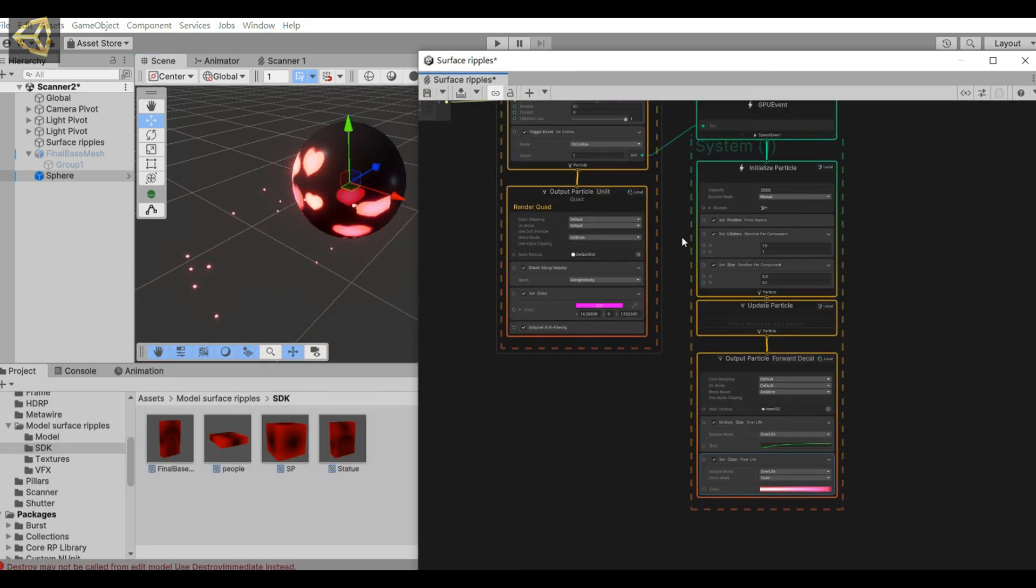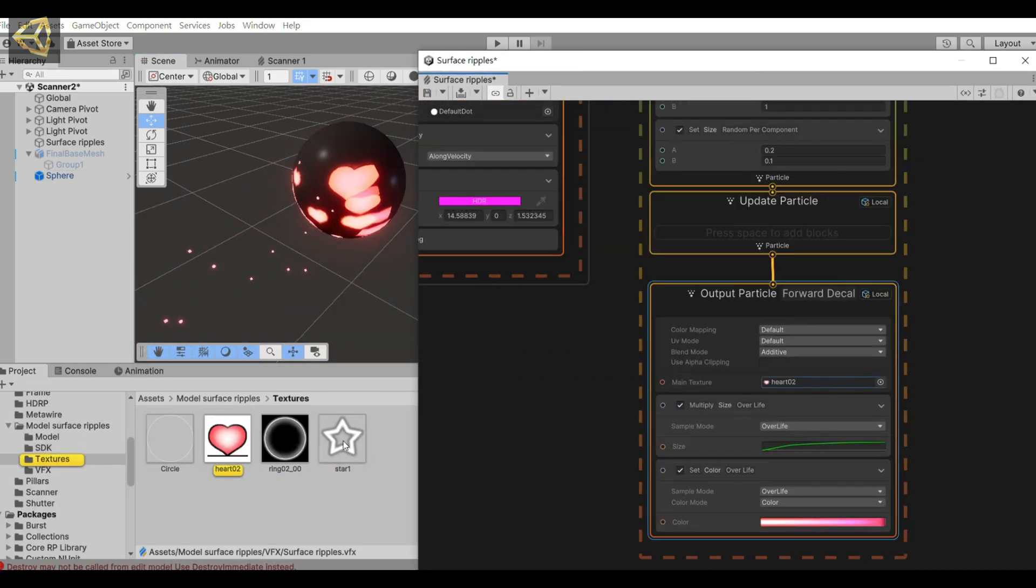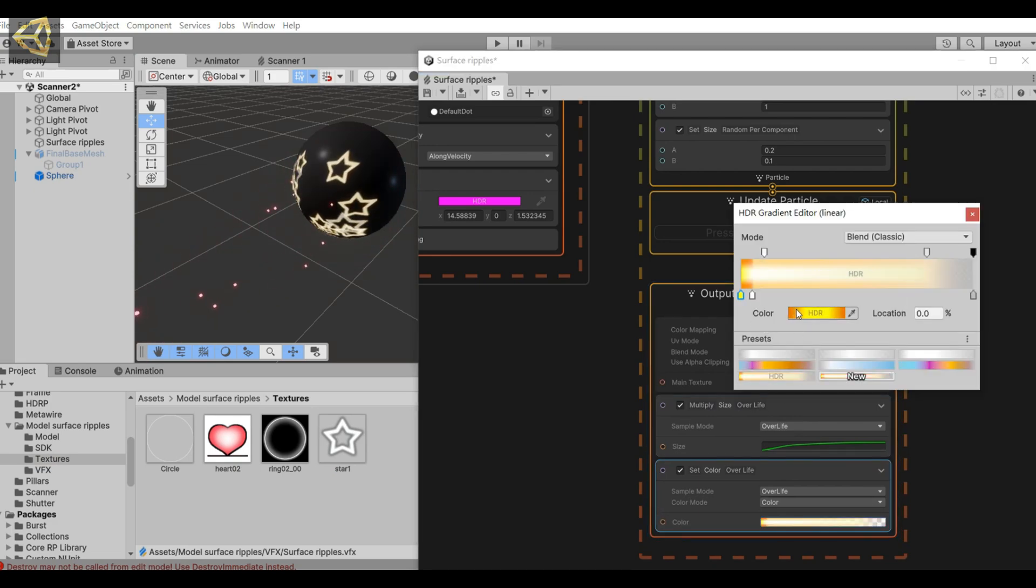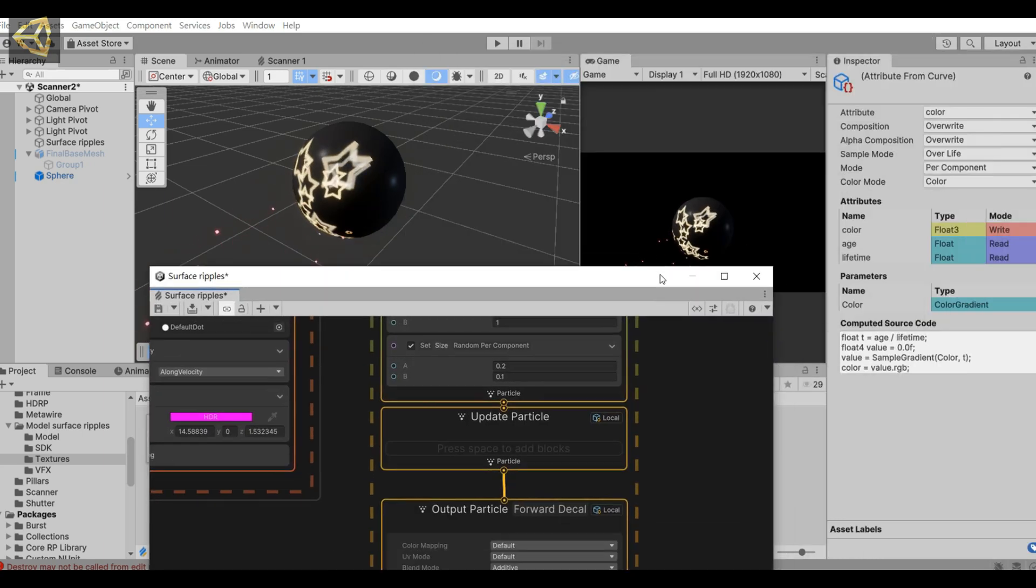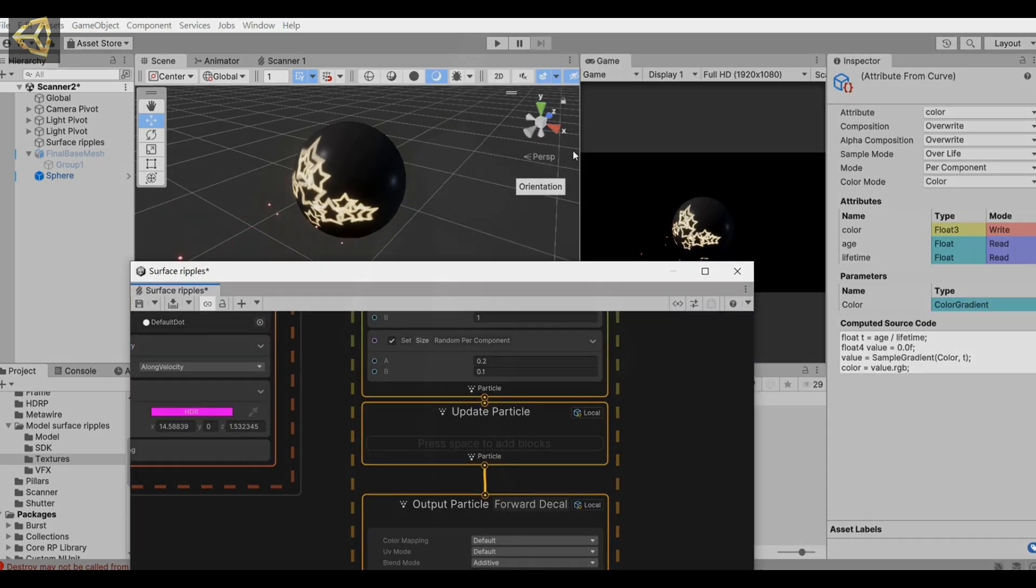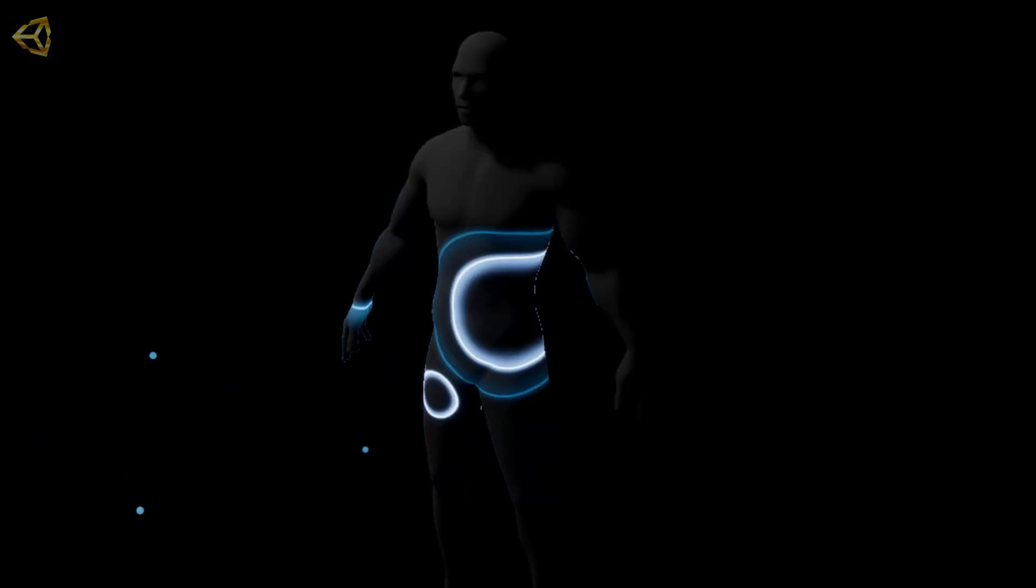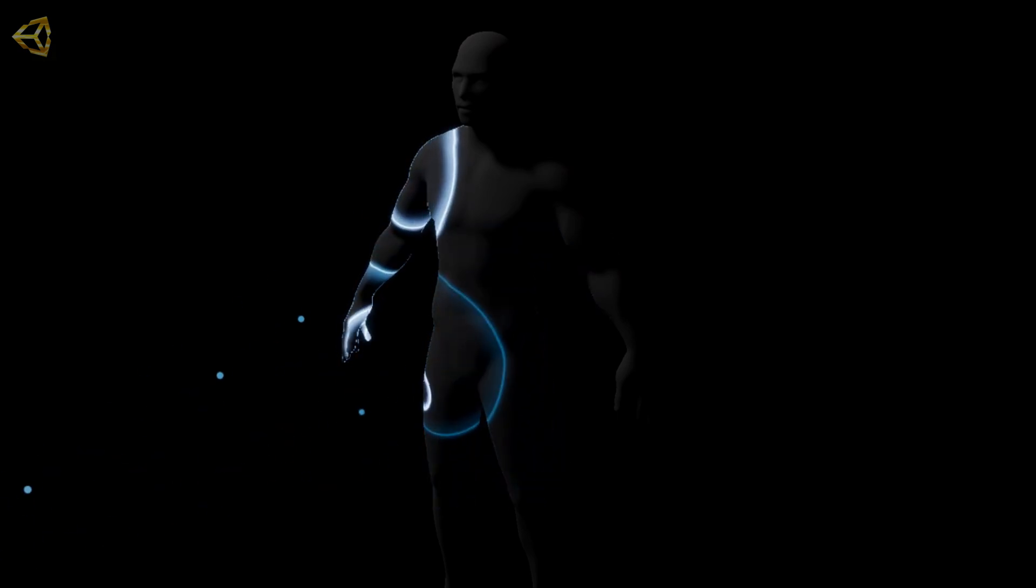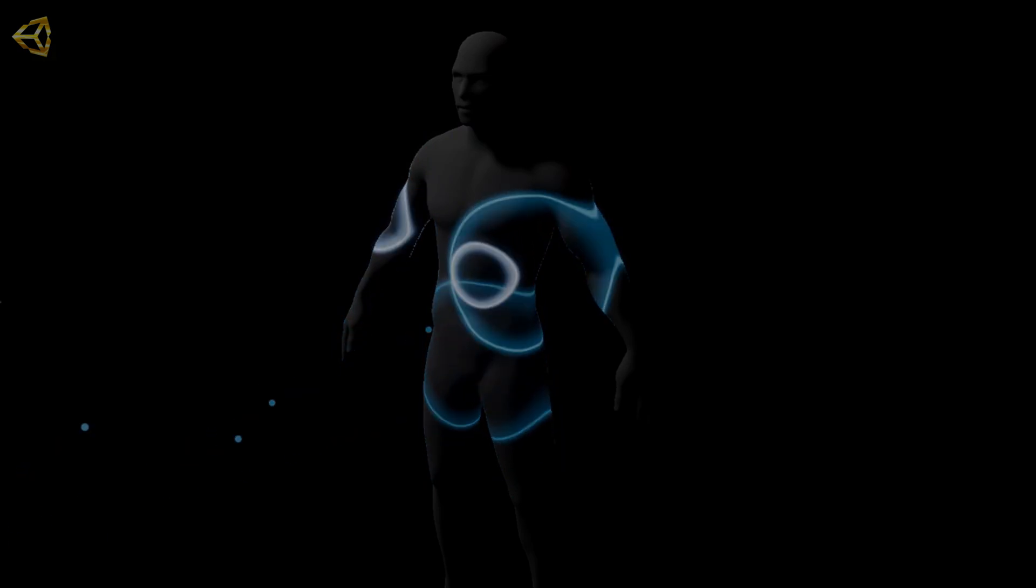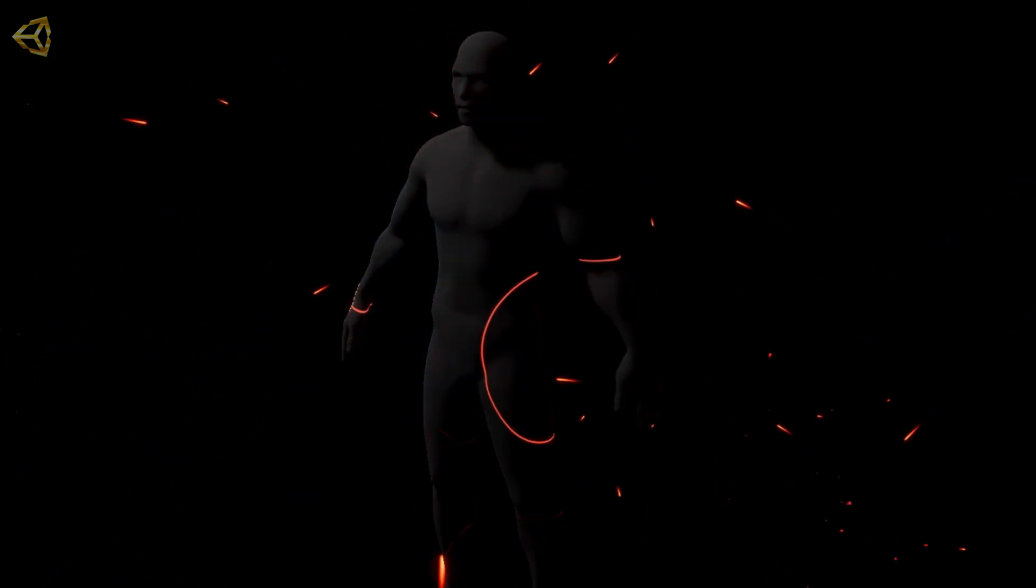Rotate and take a look. We can also change to different textures. Use star textures instead. If you have other textures, you can use them yourself. Okay, that's the end of today's teaching. Anyone who wants to download the file can join my Patreon membership. You are also welcome to subscribe to my channel. See you next time.